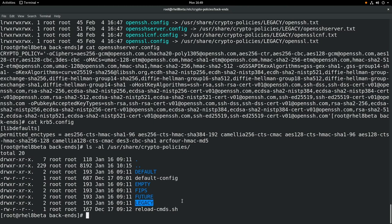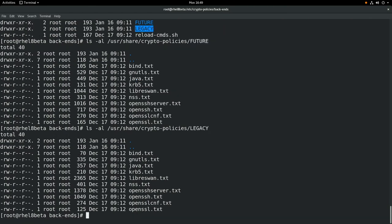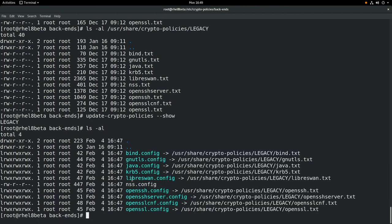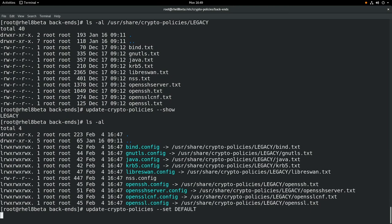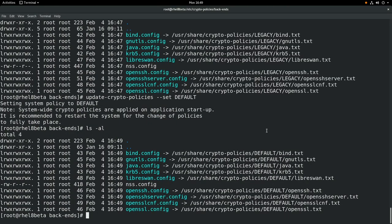If we look in the future directory, you can see it has configuration files for this policy level, and the same with the legacy directory. We'll run update-crypto-policies to show that we are currently using the legacy policy. If we do an ls -al, we can see that all these files are symbolic links pointing to the legacy directory. If we update our crypto policy to the default and run ls -al again, we can see that the symbolic links are now pointing to the default policy configuration files.